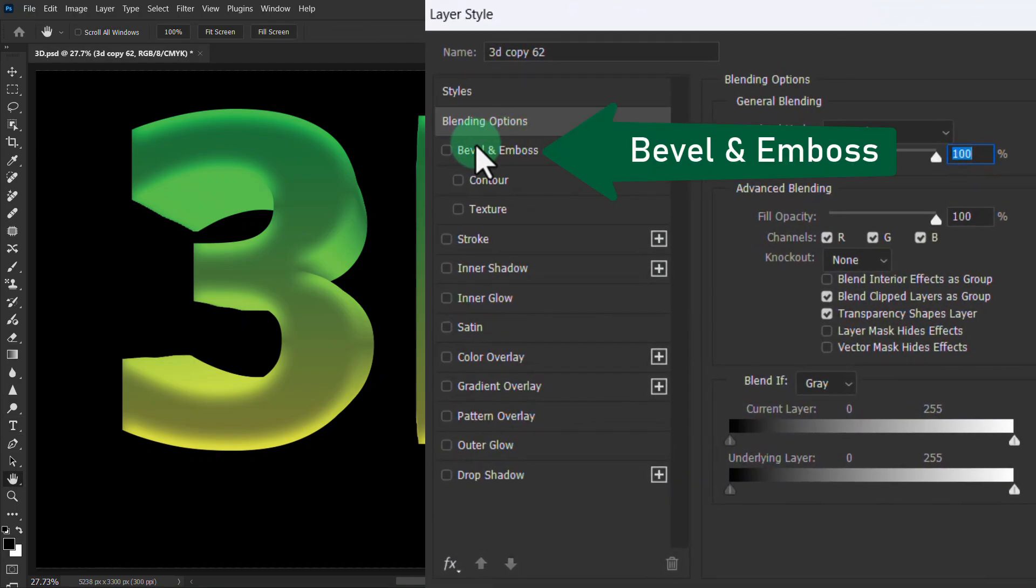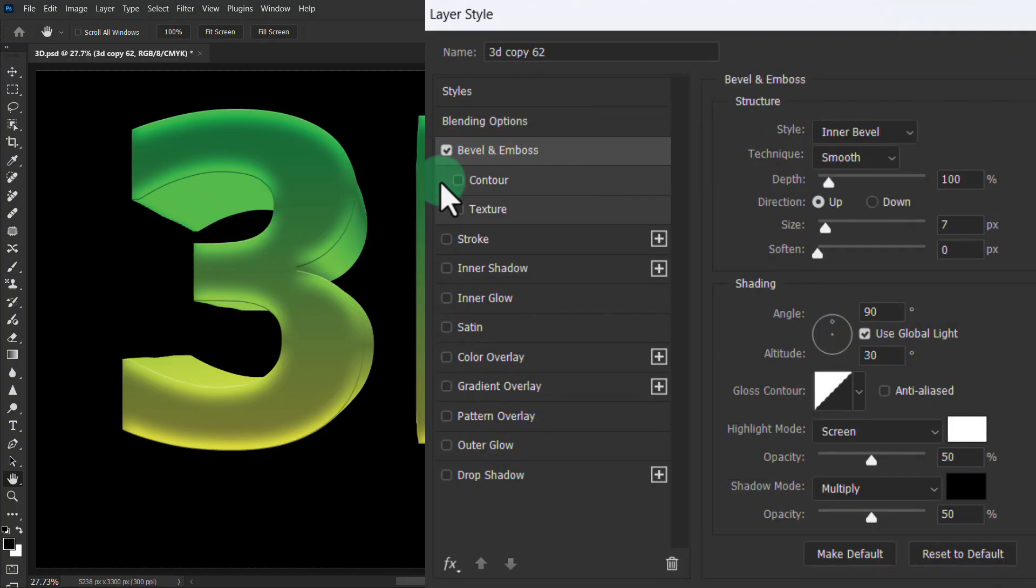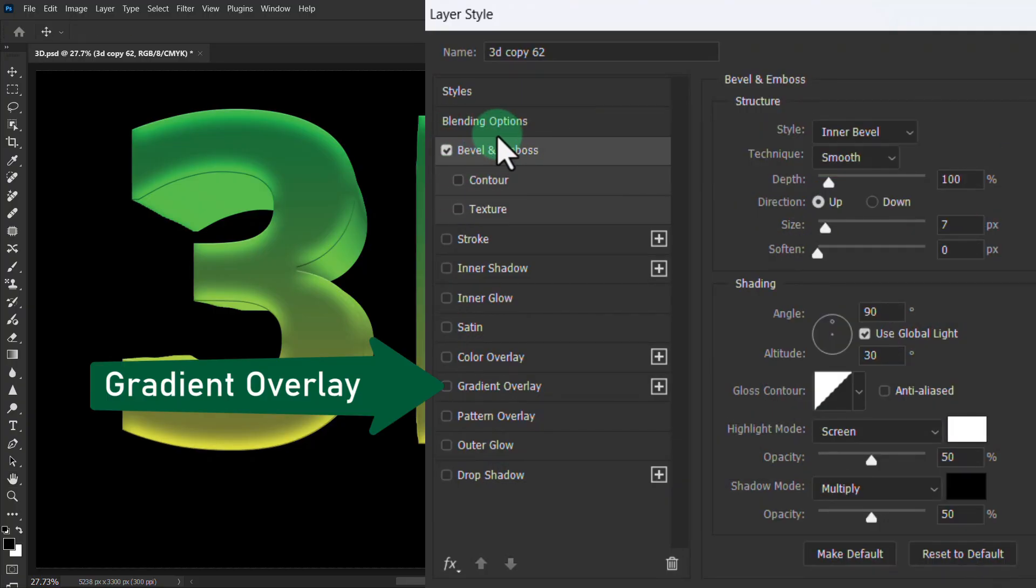Click on Bevel and Emboss, click on Gradient Overlay.